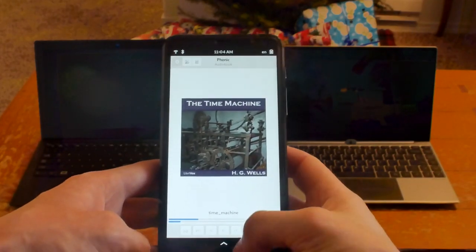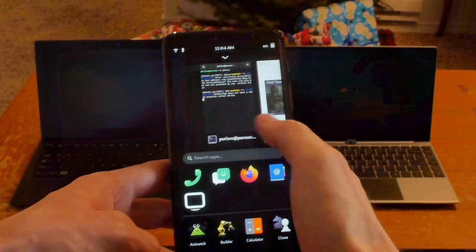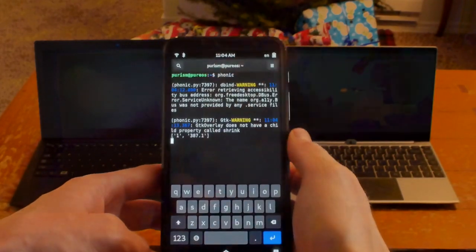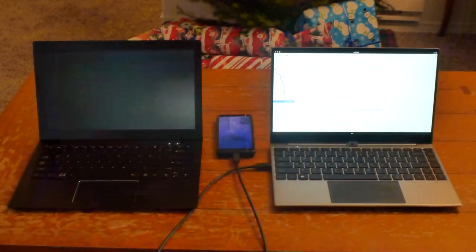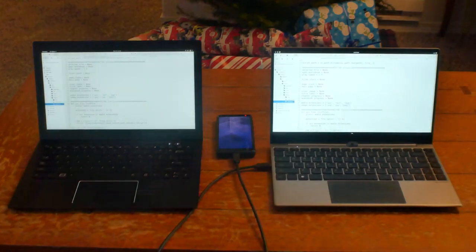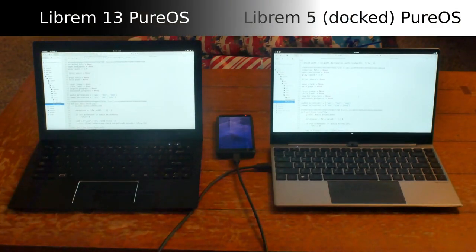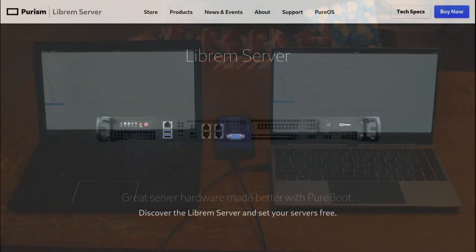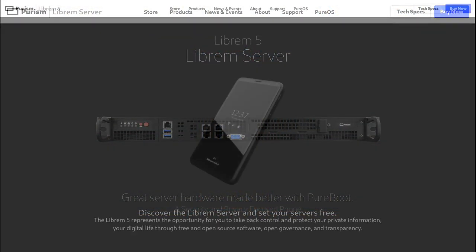Test, debug, and code from any Librem device for any Librem device. PureOS powers all our products from the server room to the mobile phone.